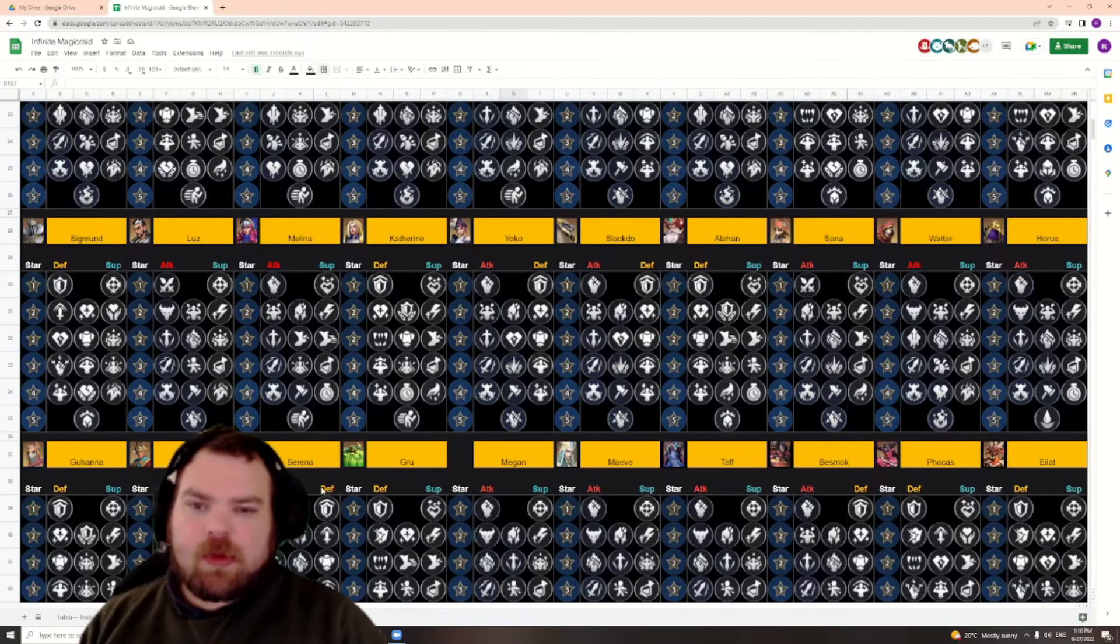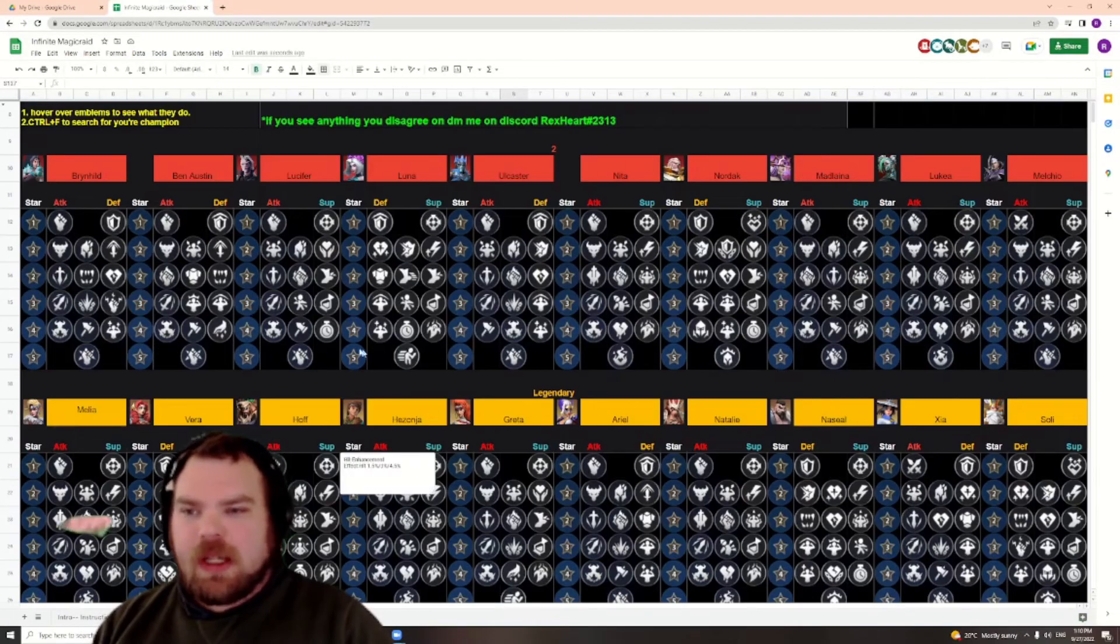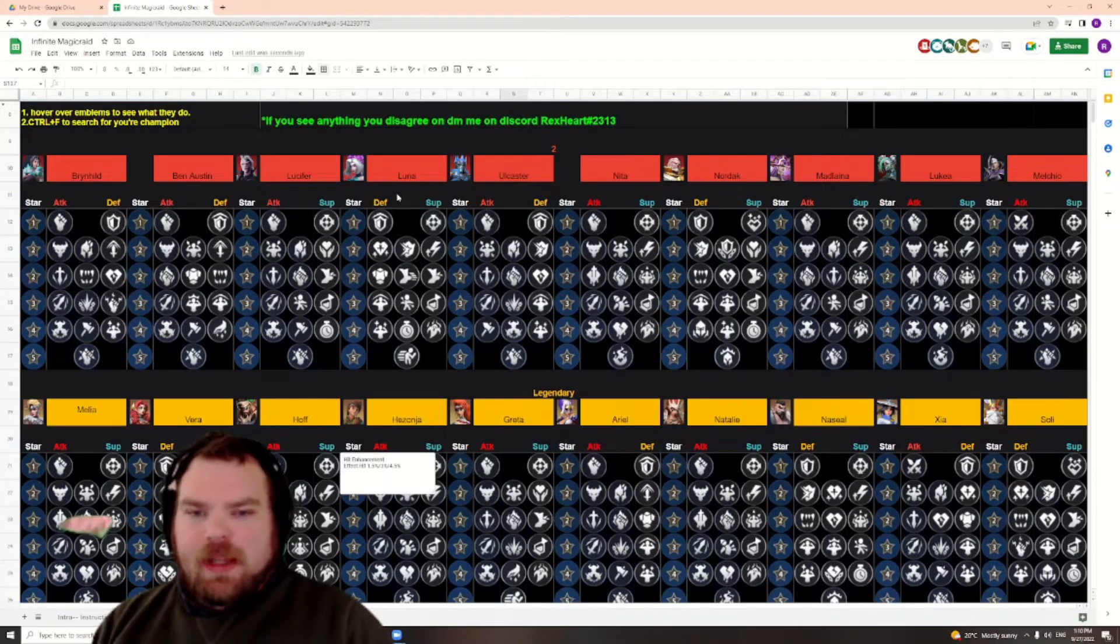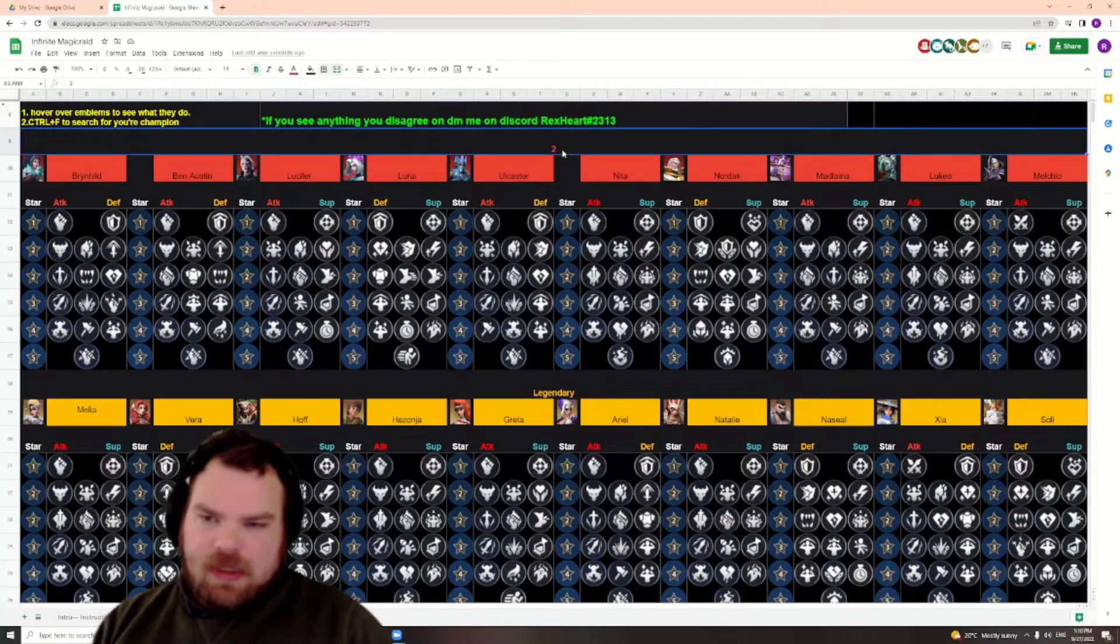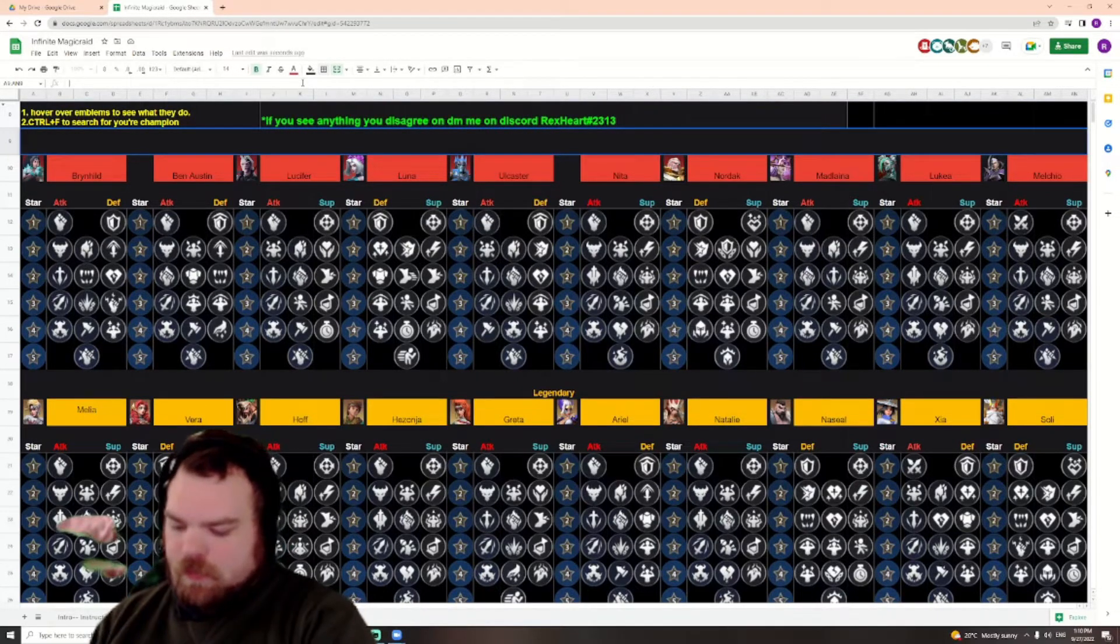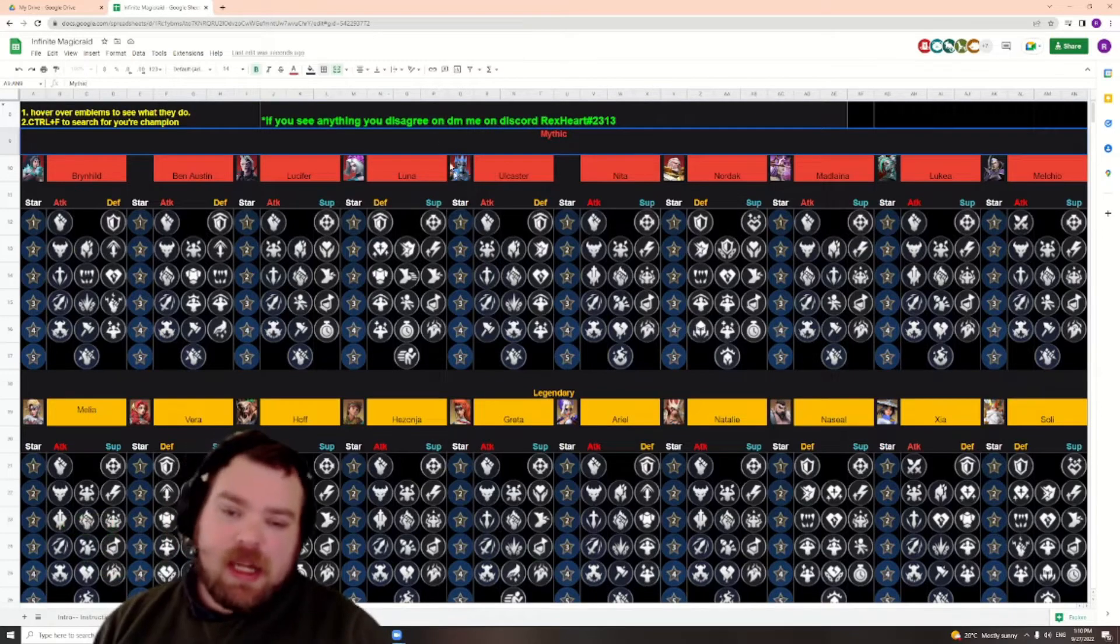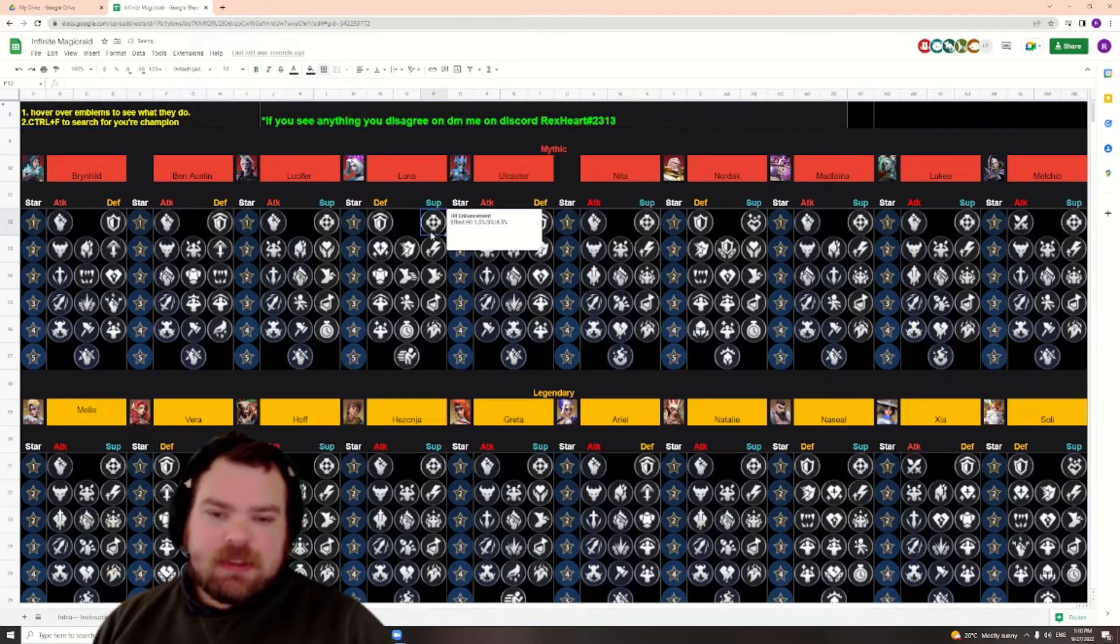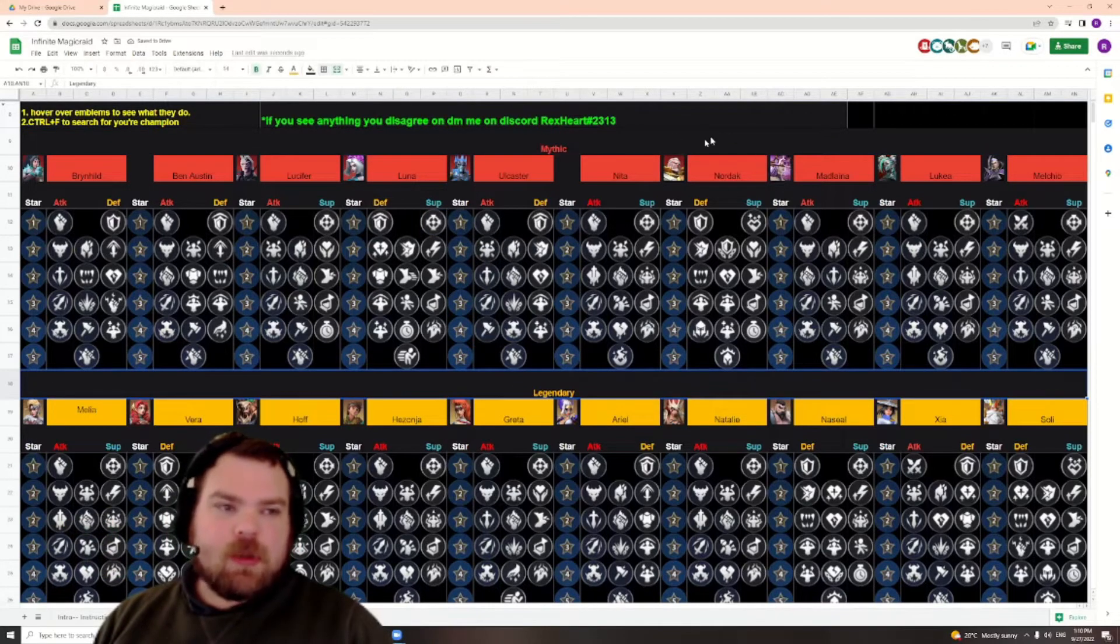The next thing that I'll probably add to this is the auras that you will add for each champion, but that will probably come at a later date. But yeah, if you have any questions or you feel like something is incorrect with this,